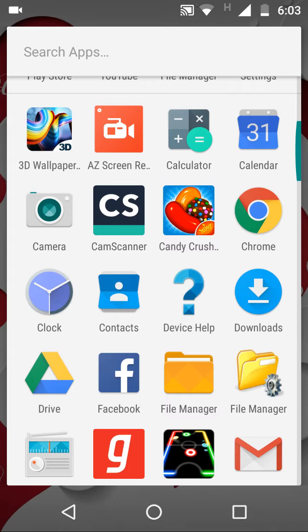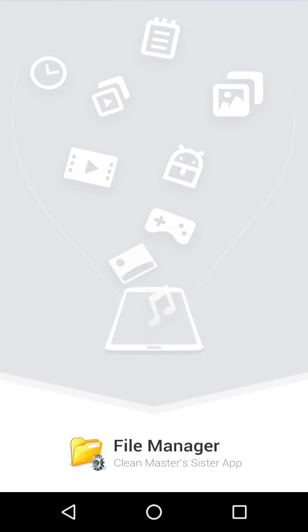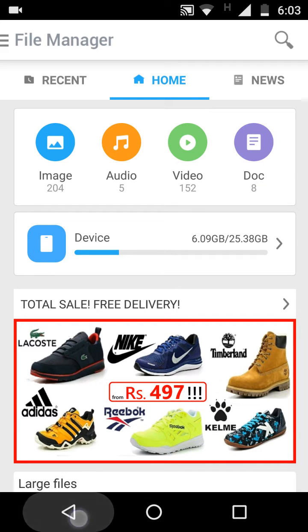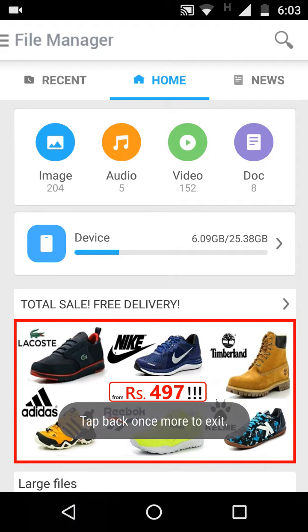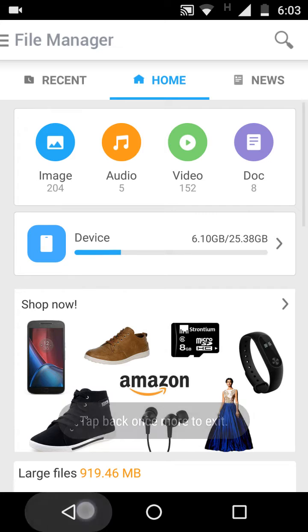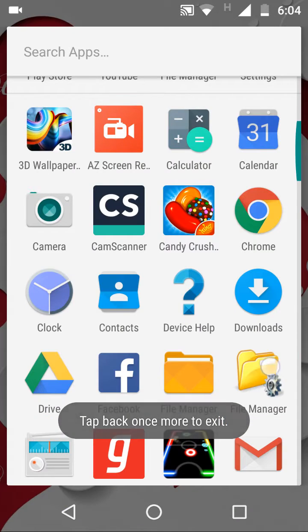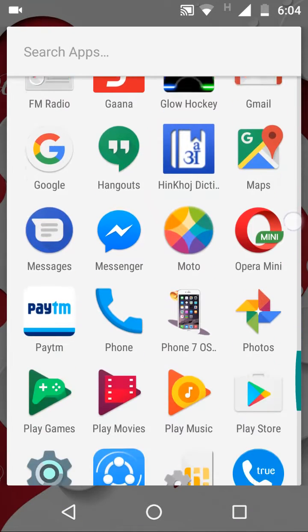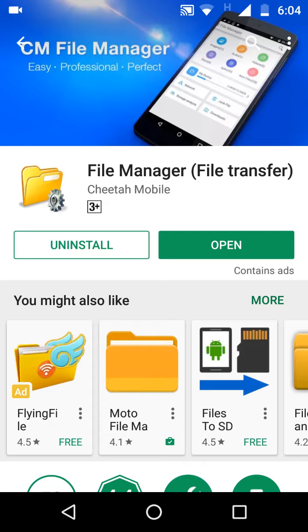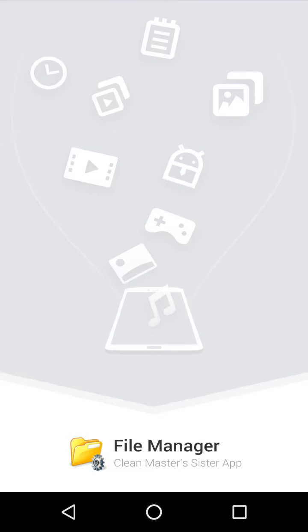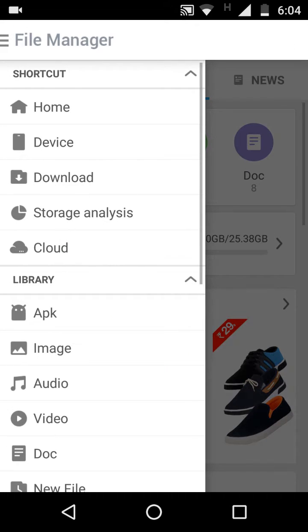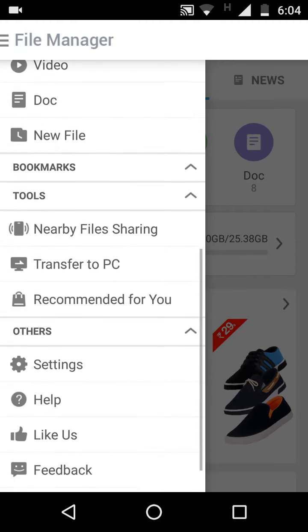Open the file manager software. This software is easily available on your Google Play Store. Open the Google Play Store and install the software. Then select the Transfer to PC option.